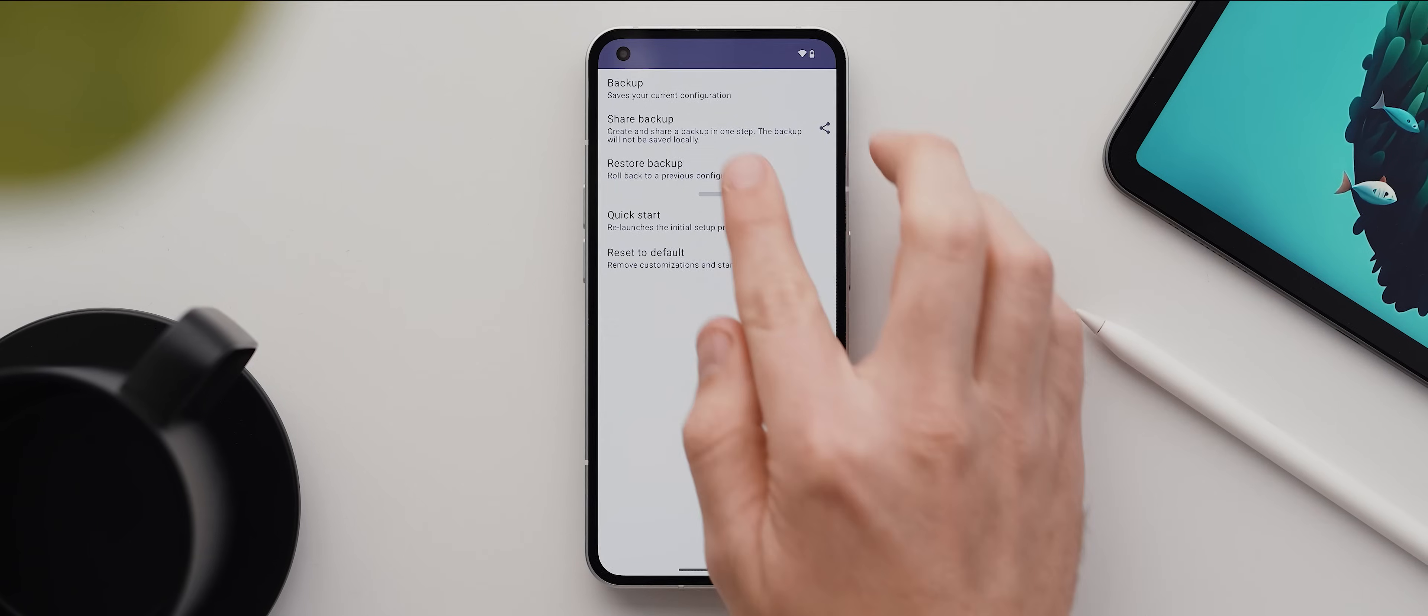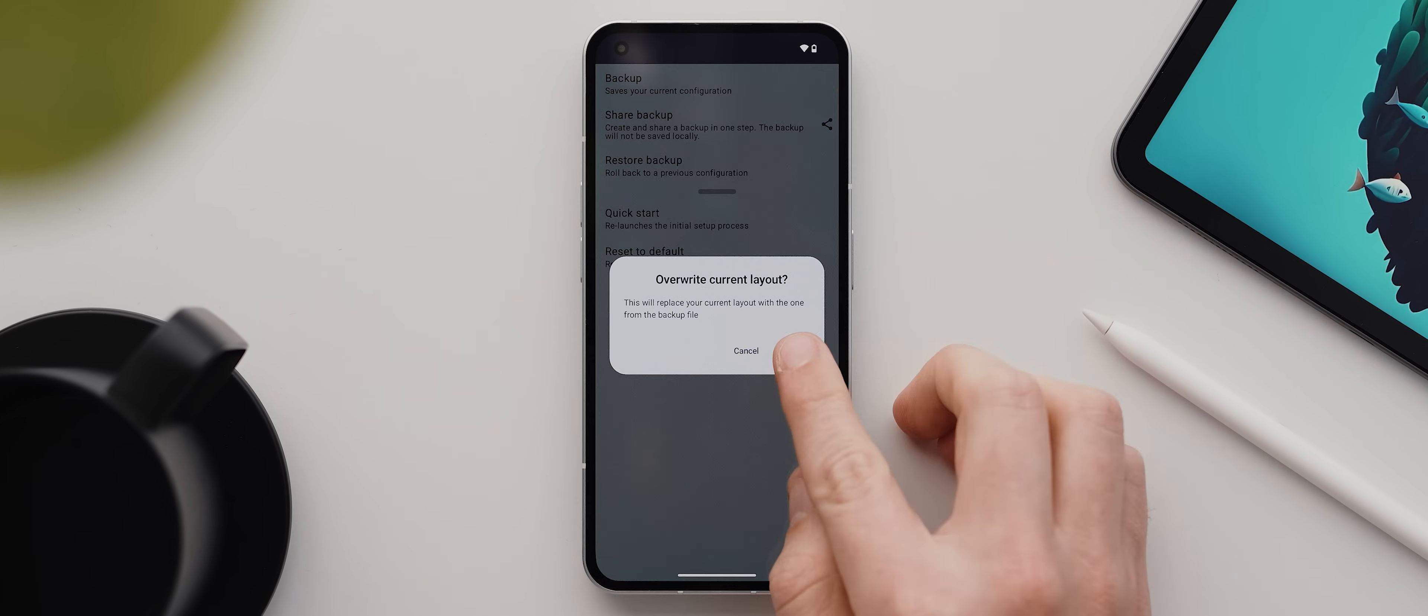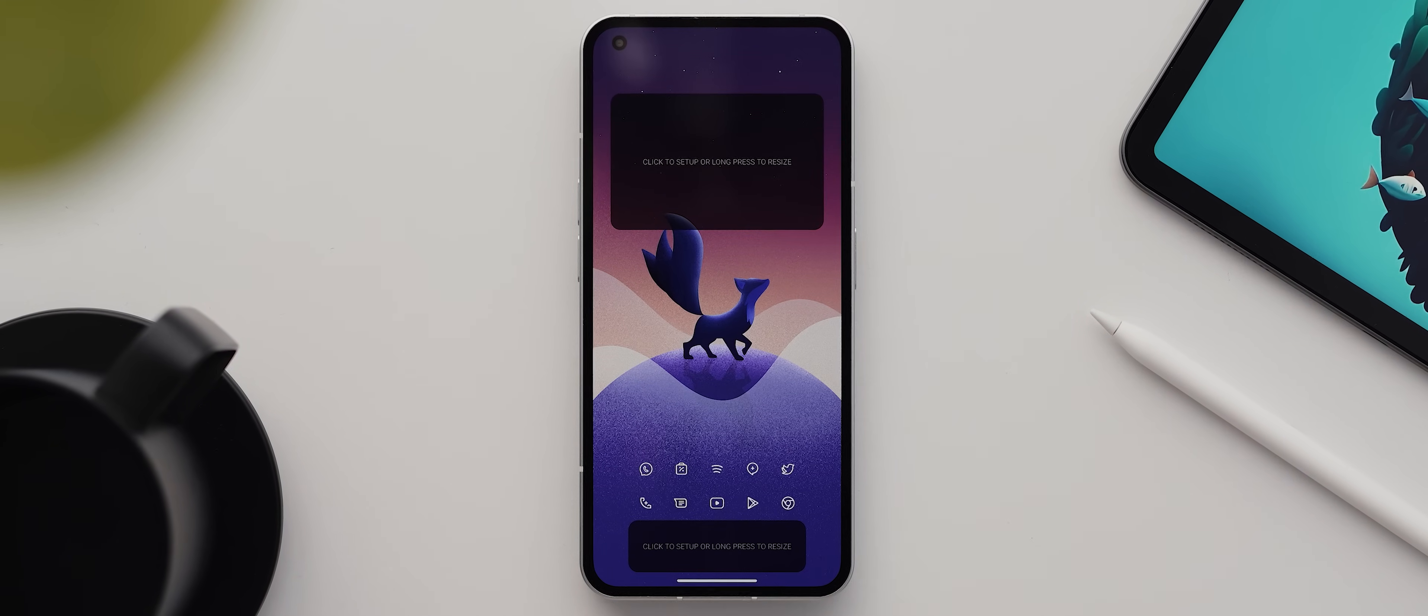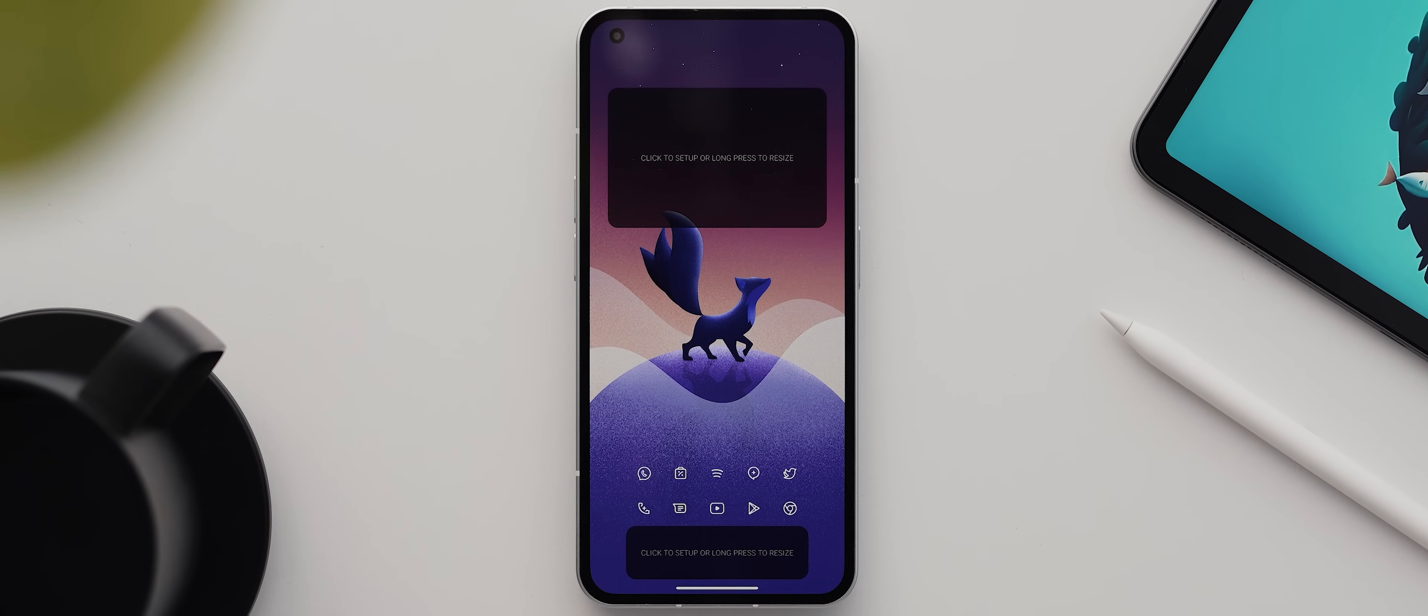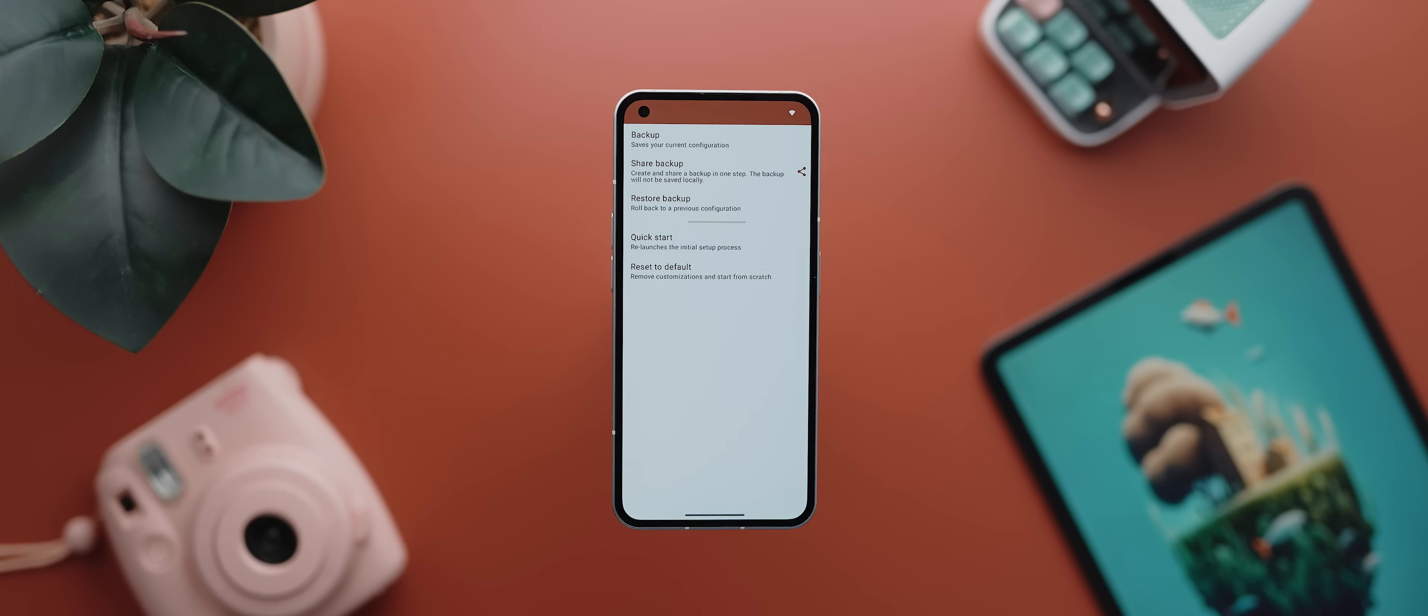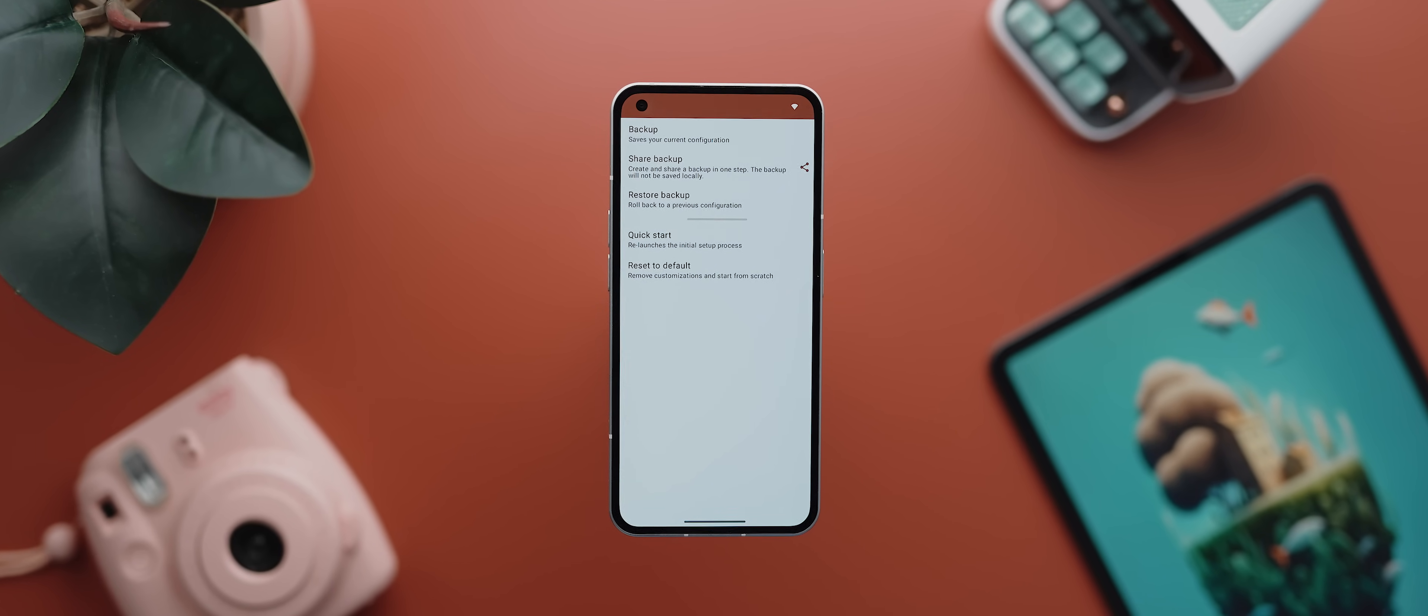One thing to note though, is that the backup files do not restore third party widget configurations, like widgets set up with KWGT. For example, it'll only restore the placements of the widgets. So this isn't necessarily a completely one click solution, but it'll still get you really close.